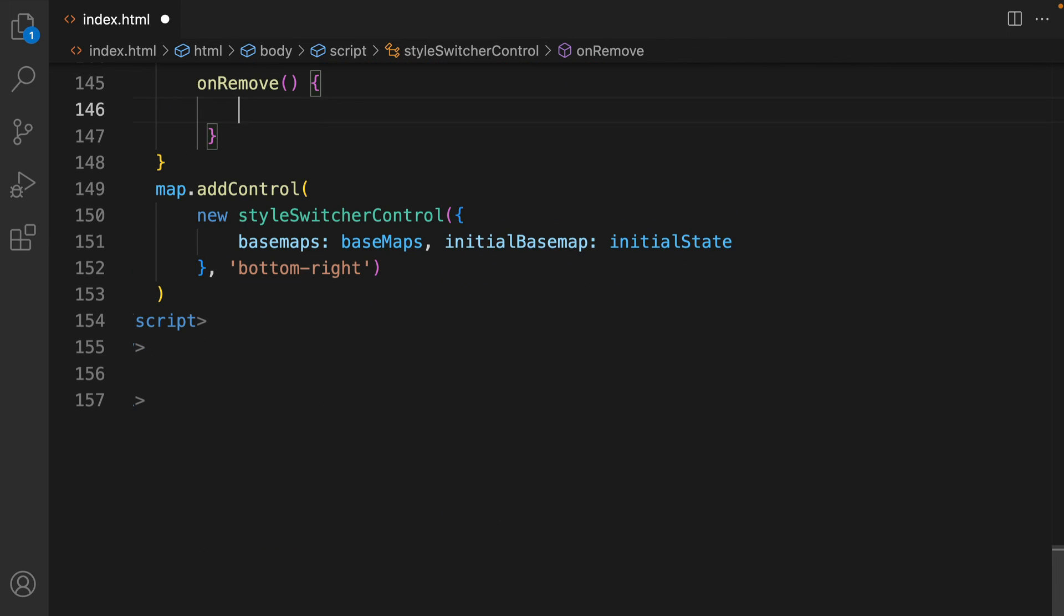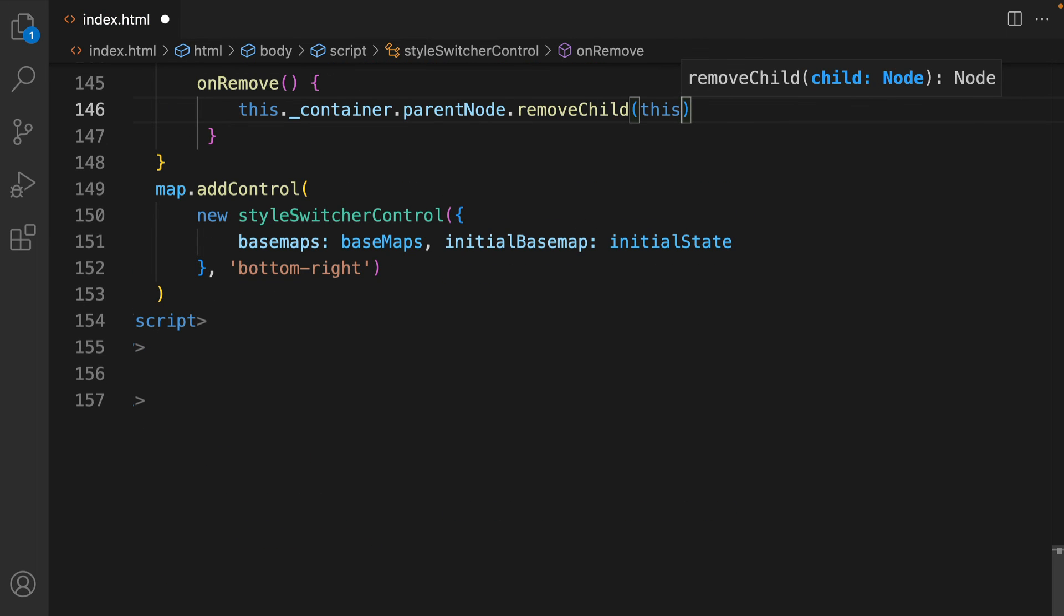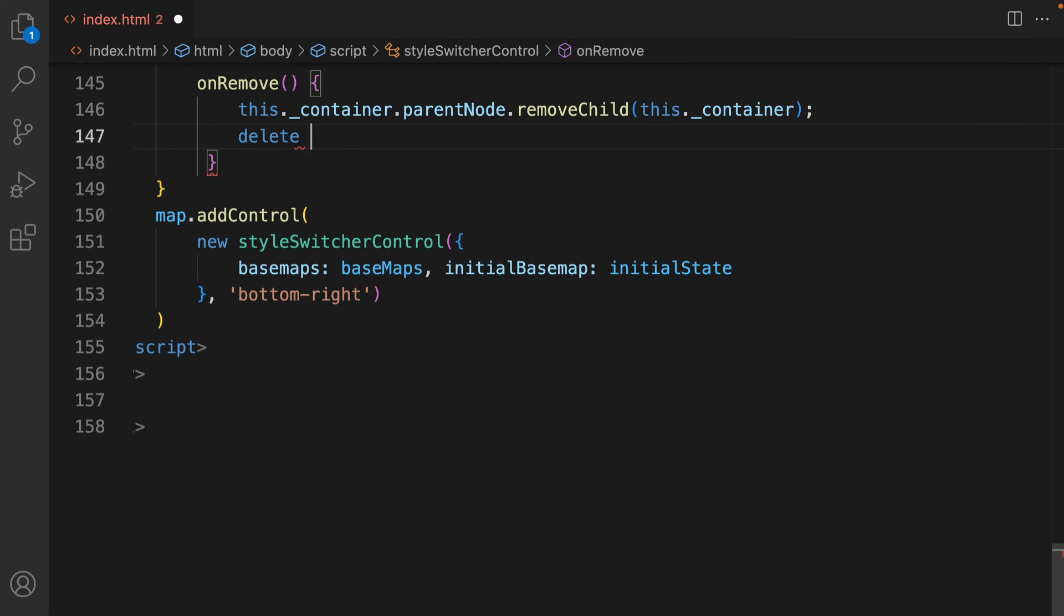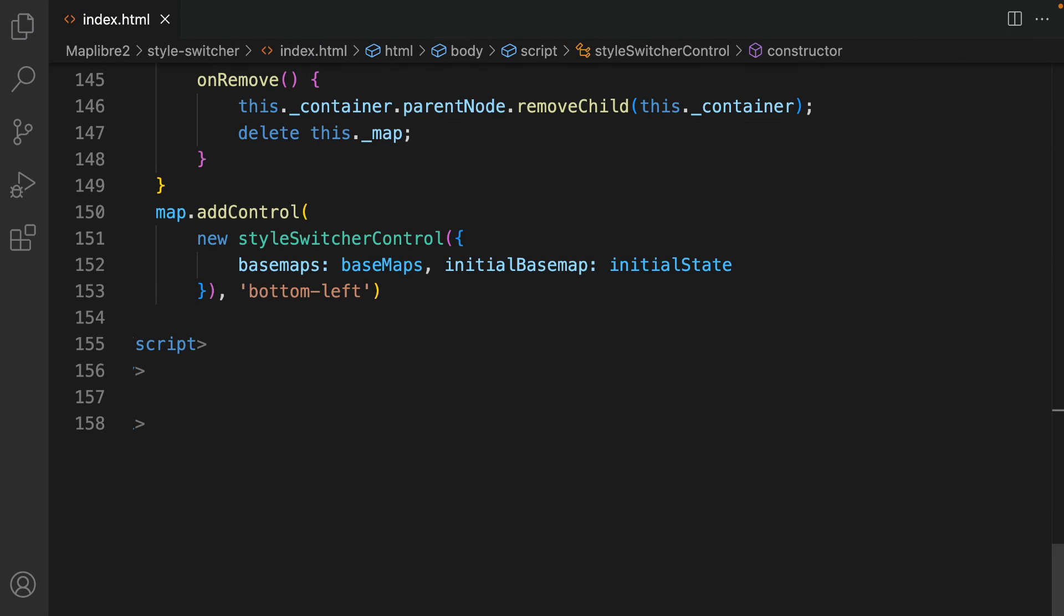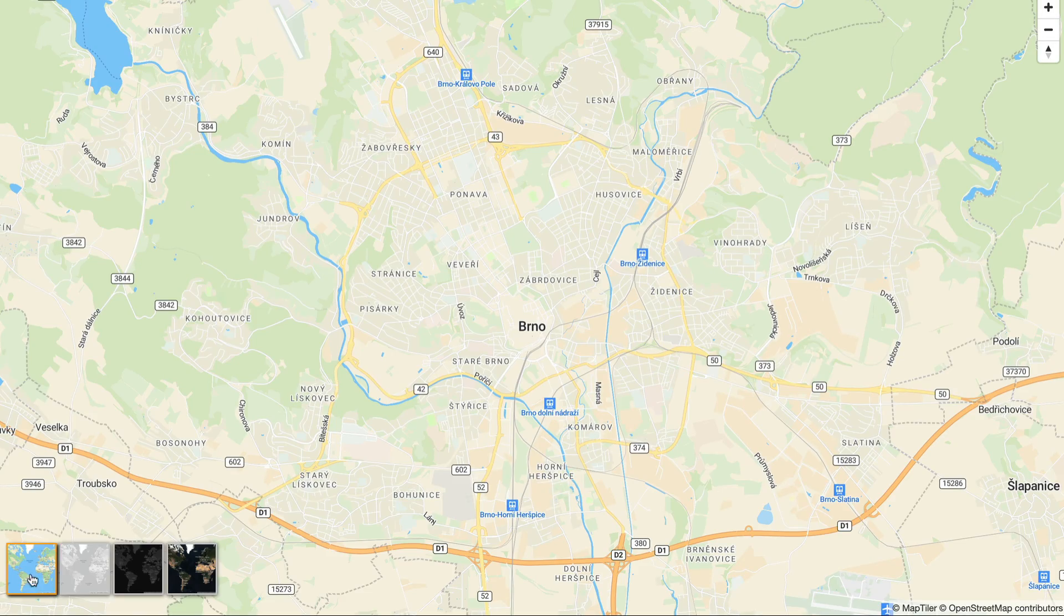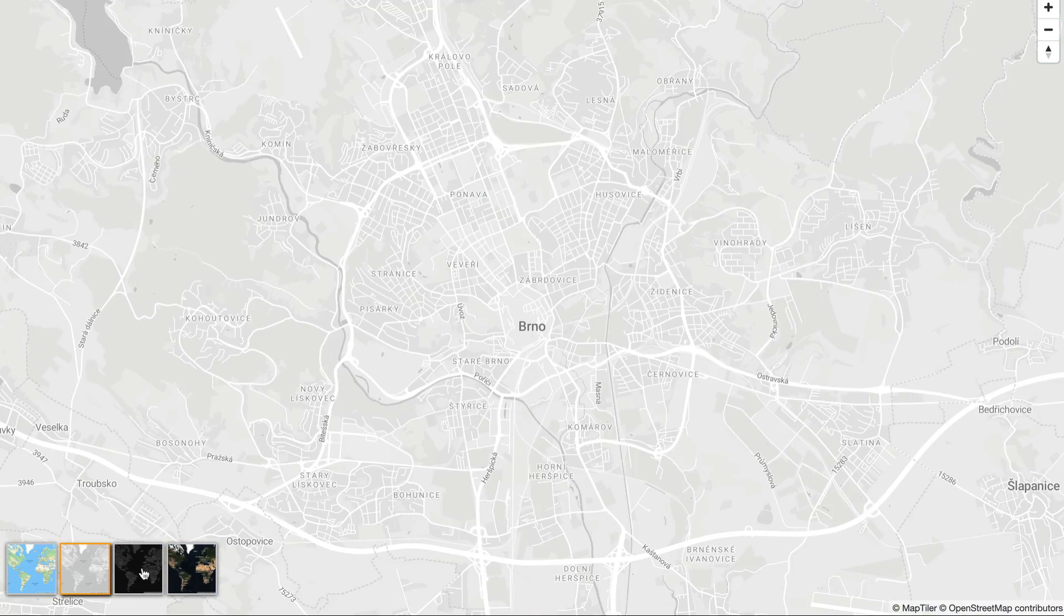The last thing that you need to define is the onRemove method. In this, you unregister a control on the map, and give it a chance to detach event listeners and resources. Basically, we are removing the event listeners and freeing up resources. Now your switch should work!